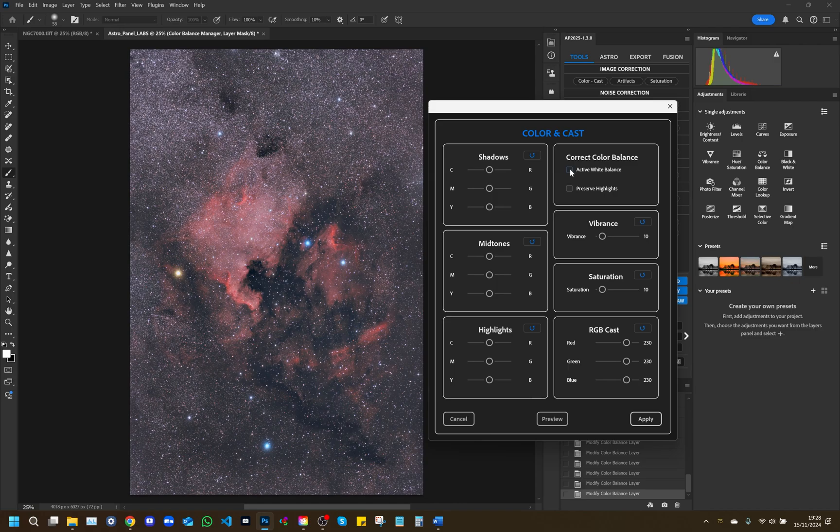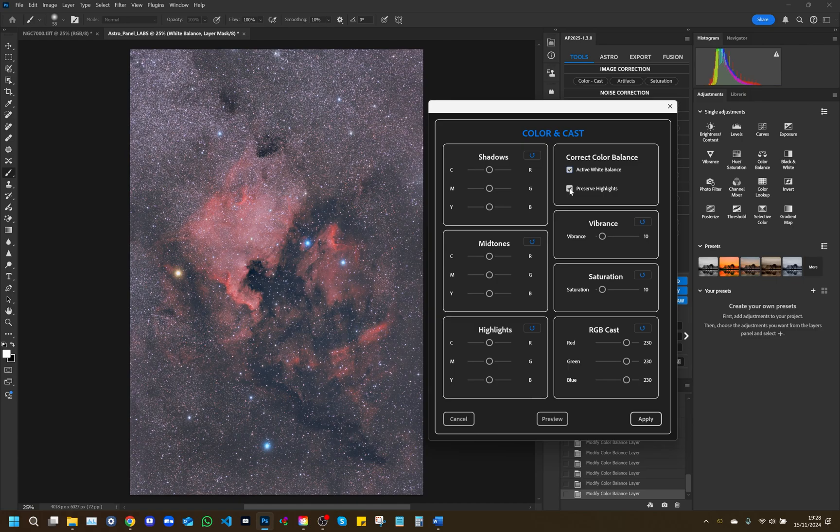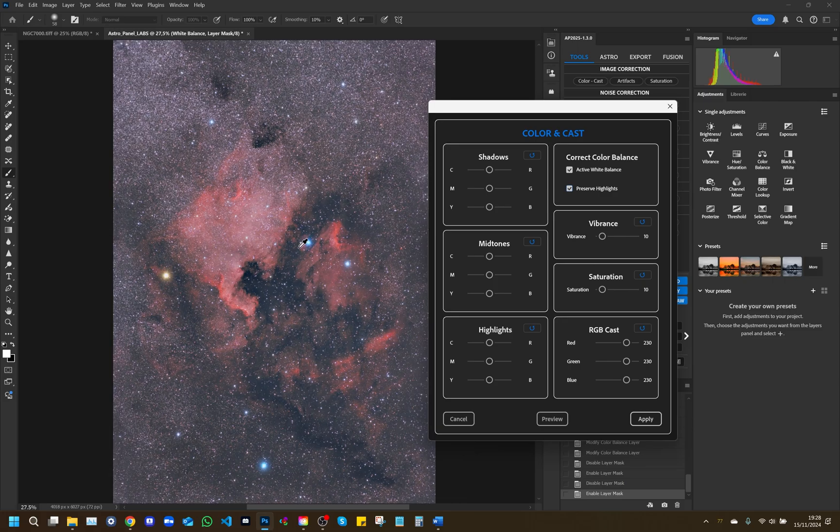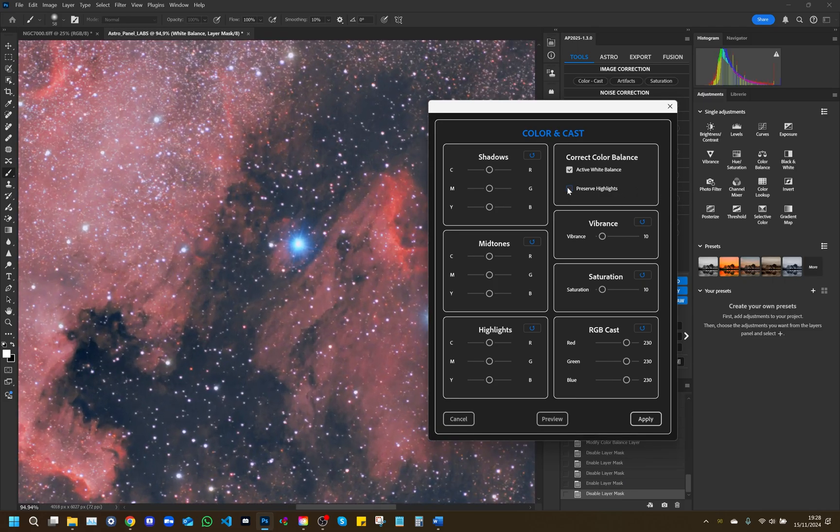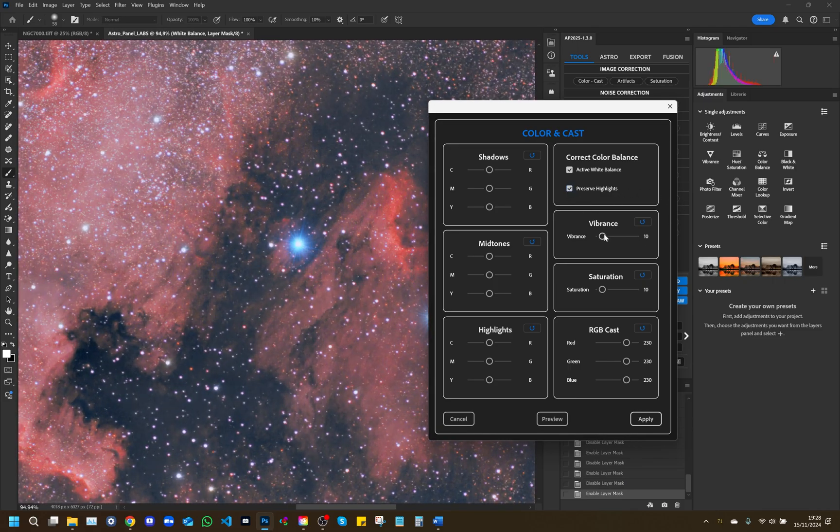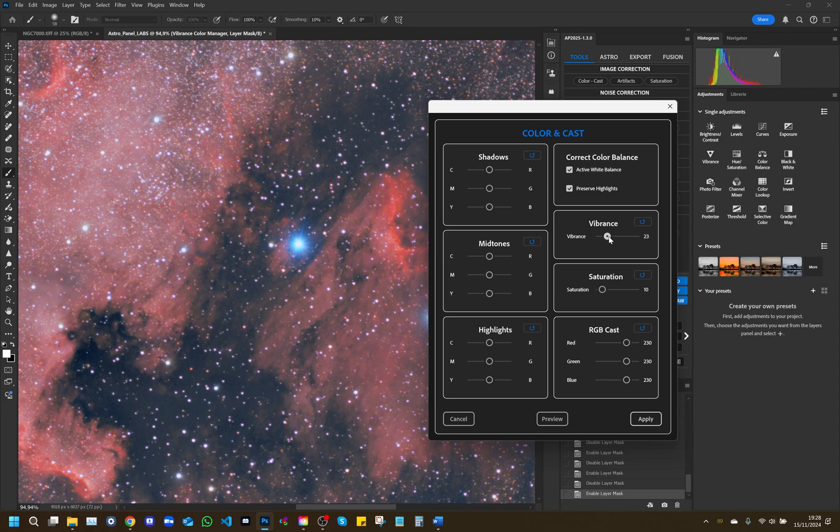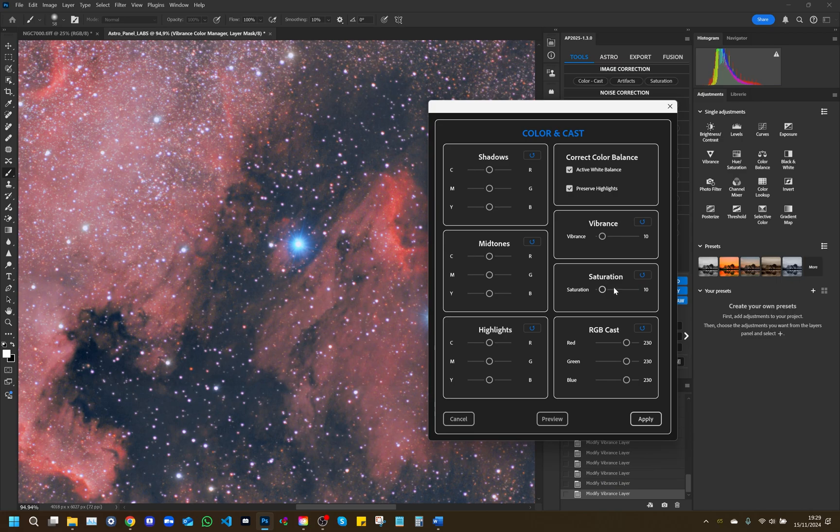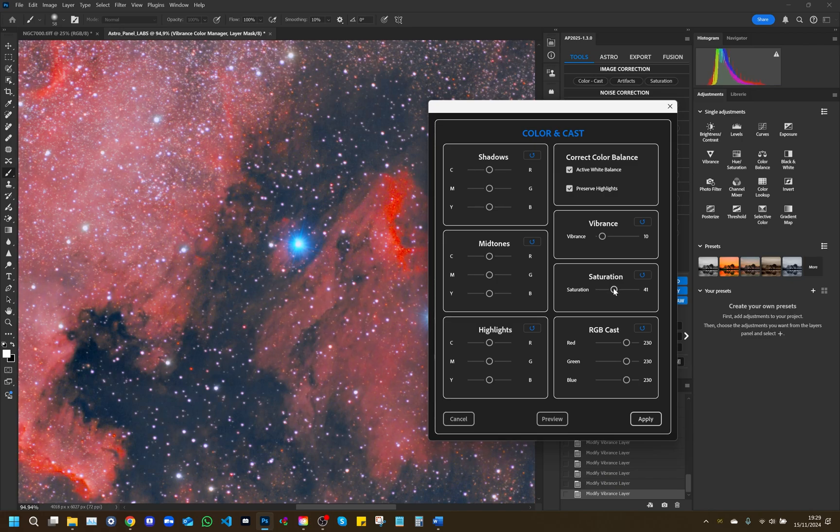Correct color balance: This option allows you to correct the color balance. The active white balance toggle activates an automatic white balance, useful for compensating for unwanted tones and the preserve highlights light button creates a brightness mask to protect highlights. Vibrance: The Vibrance slider allows you to increase the vibrance of colors, emphasizing dull colors without oversaturating already vibrant ones. It is especially useful for achieving a natural look. Saturation: The saturation slider allows you to control the overall intensity of the colors in the image. Increasing saturation makes colors more vibrant, while decreasing it makes them more subdued.